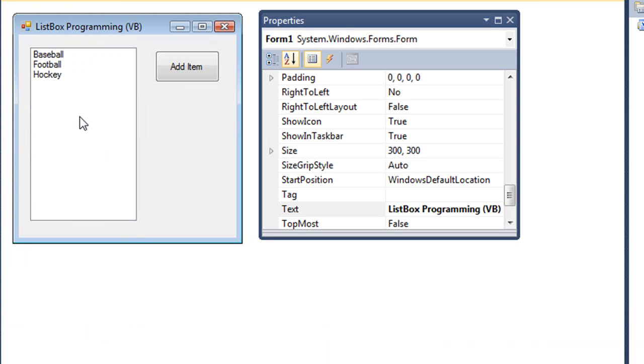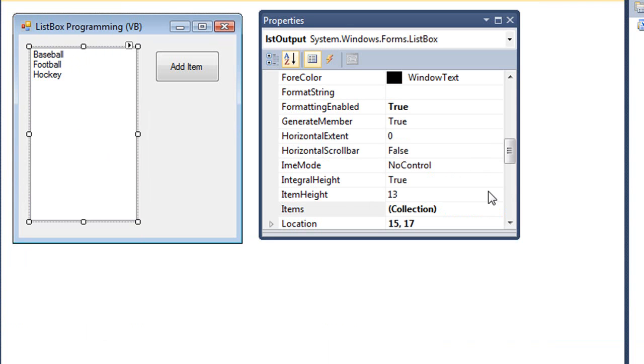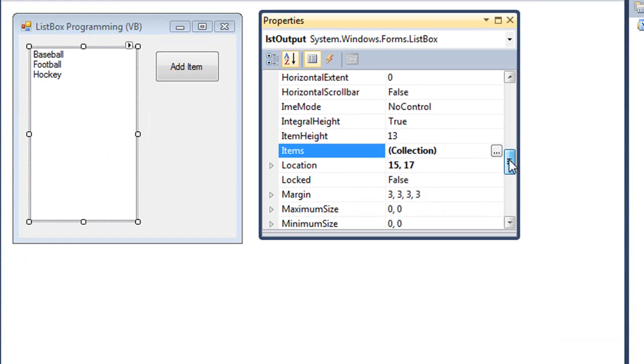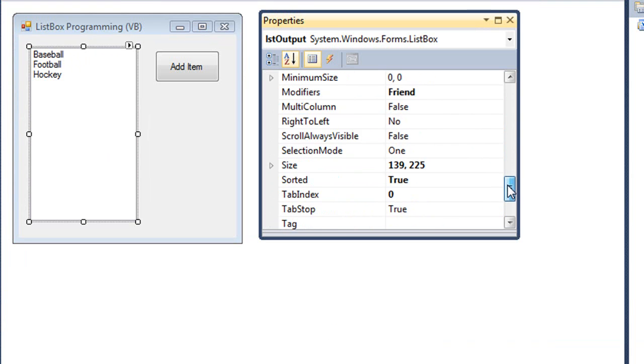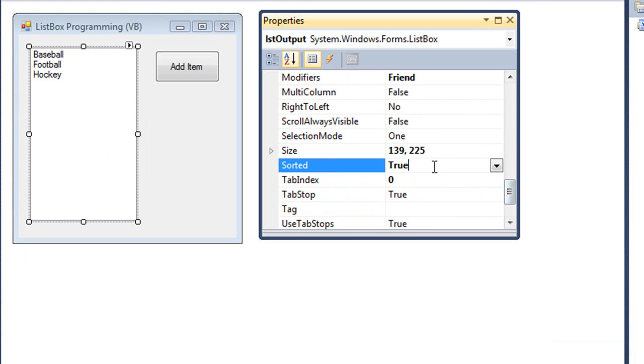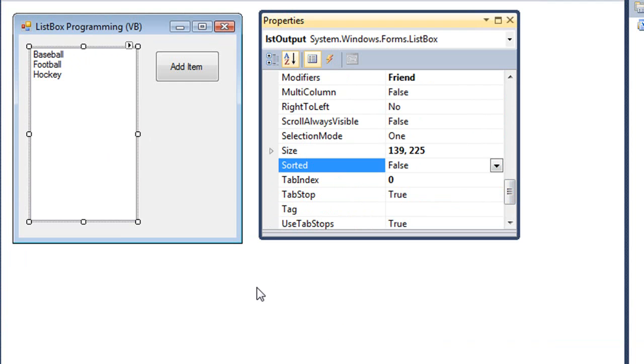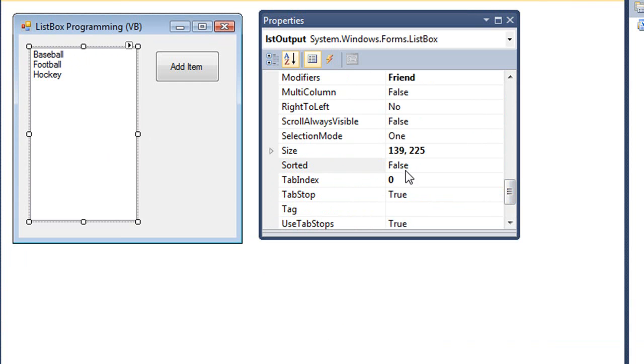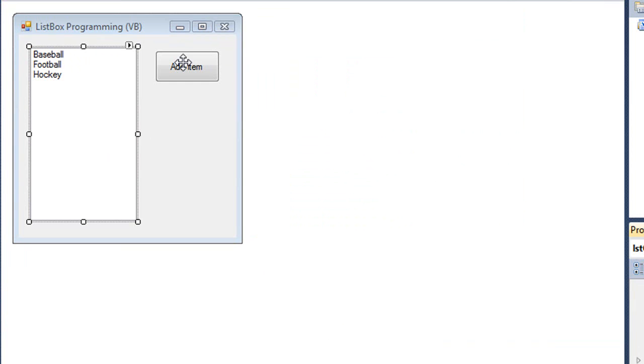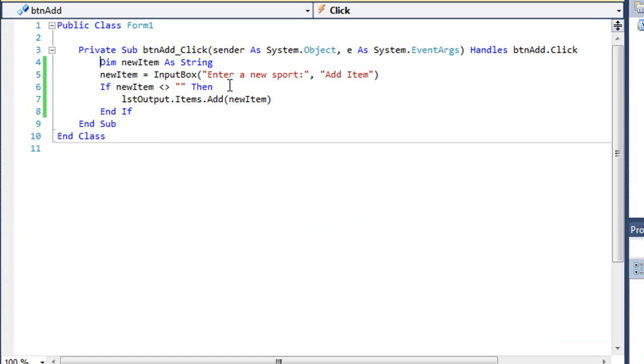I'm going to come back and select my list box and set the sorted property back to being false so it doesn't automatically alphabetize. We'll look at the code for the button again.